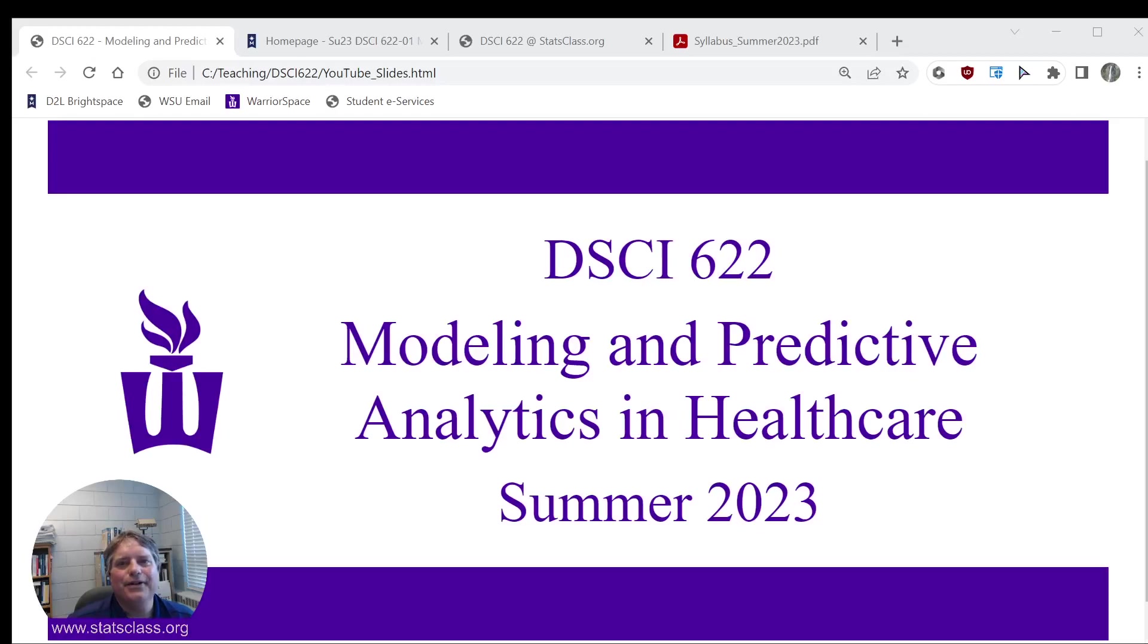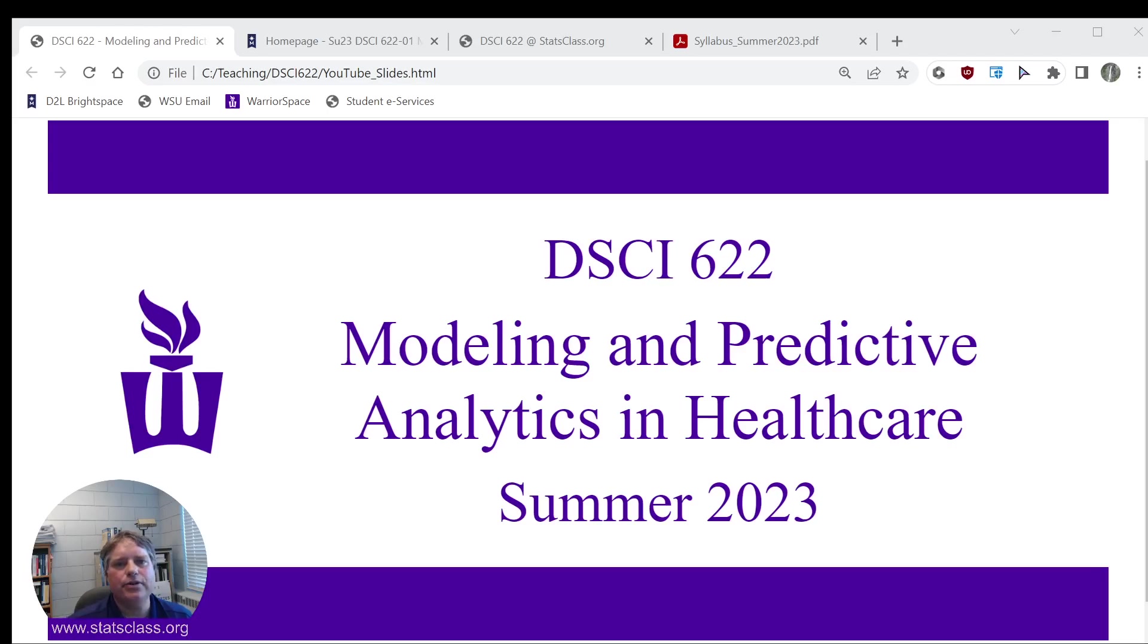Hello! This video will introduce you to your DSCI-622 course. This course is being offered here at Winona State University in the summer of 2023. The name of this course is Modeling and Predictive Analytics in Healthcare.